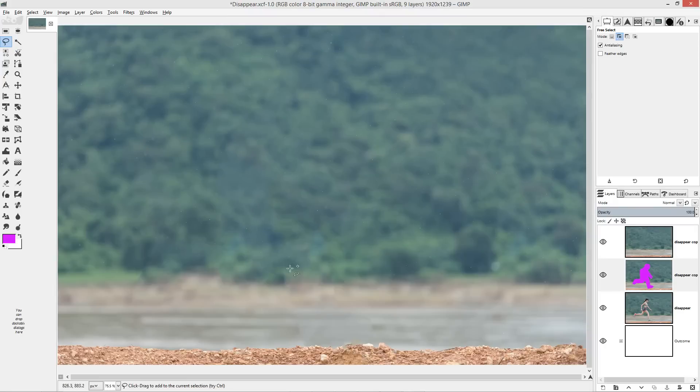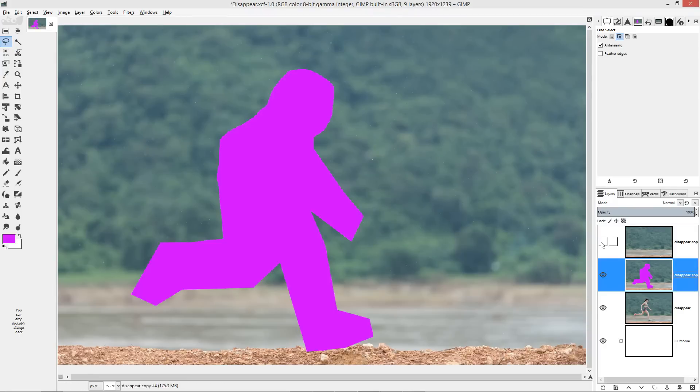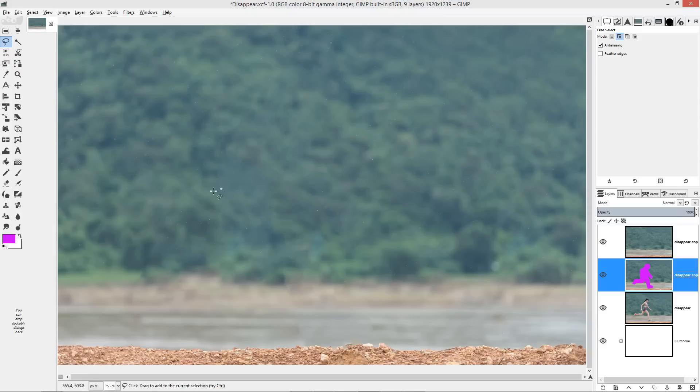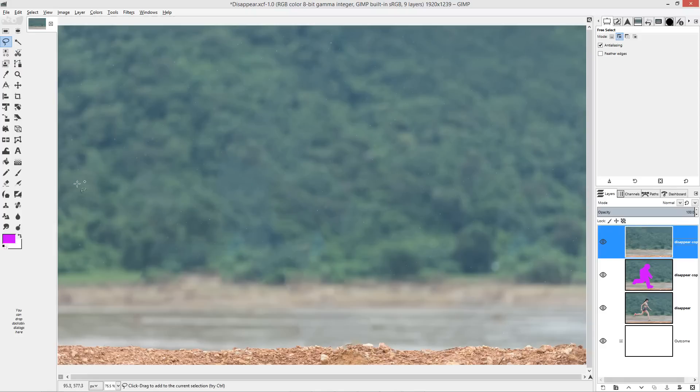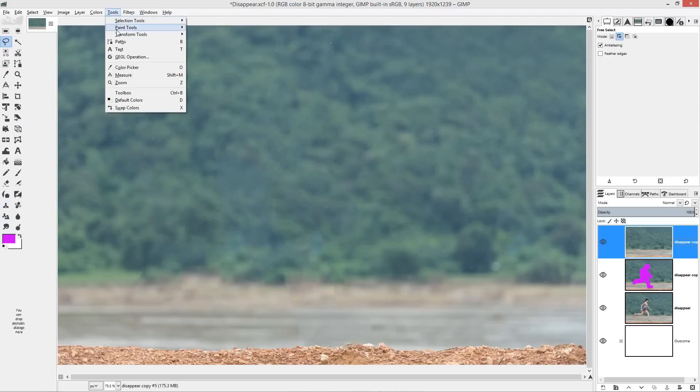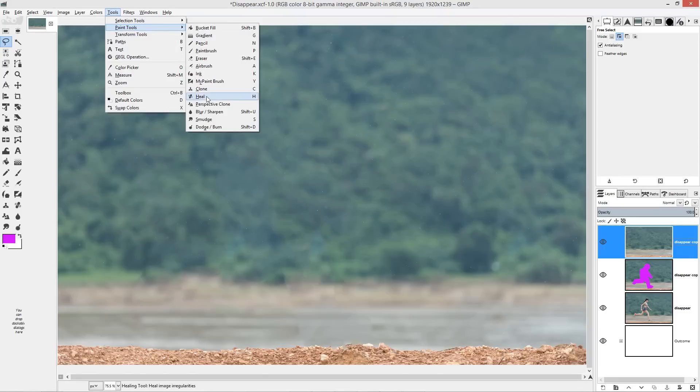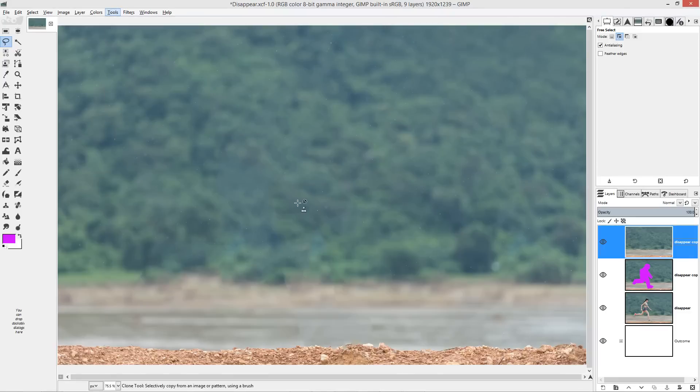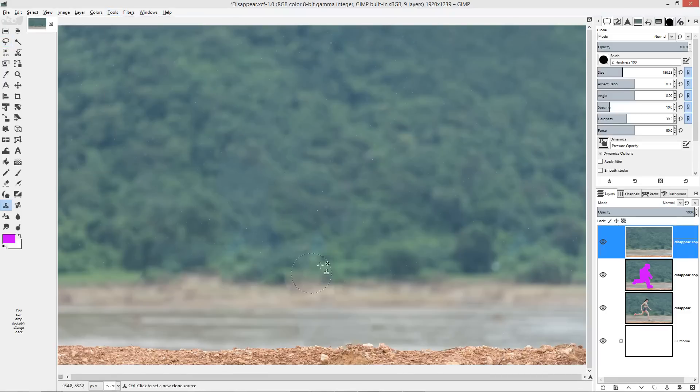The clone tool allows us to manually select areas and copy them to another part of the image. So this is going to be done fairly soon and I might just cut away for a while and then come back. Okay we're done here and you can see the result. So this is before, this is after.